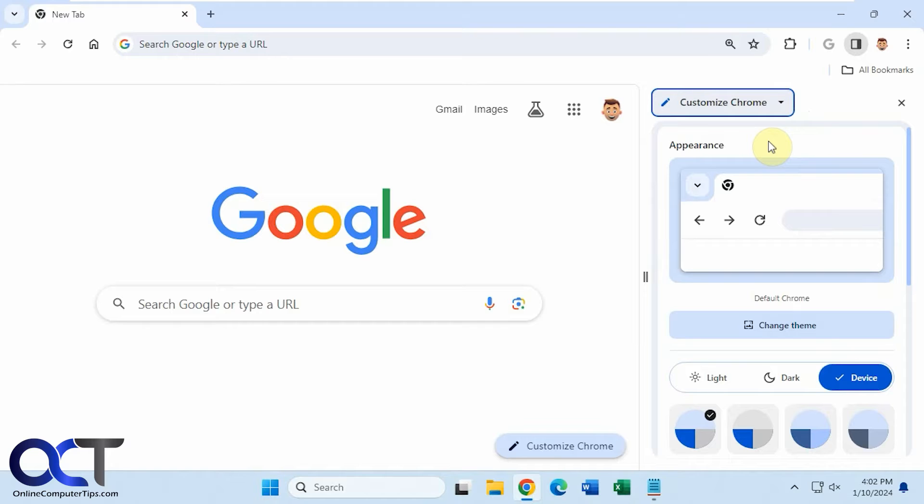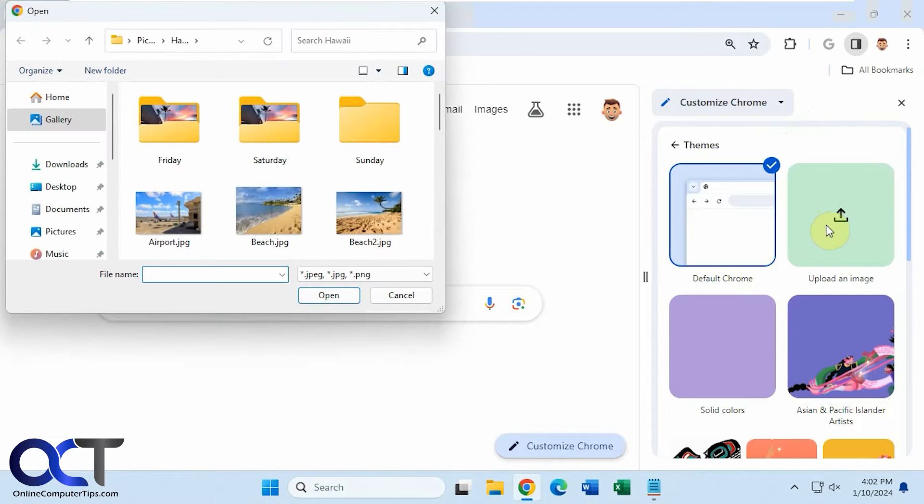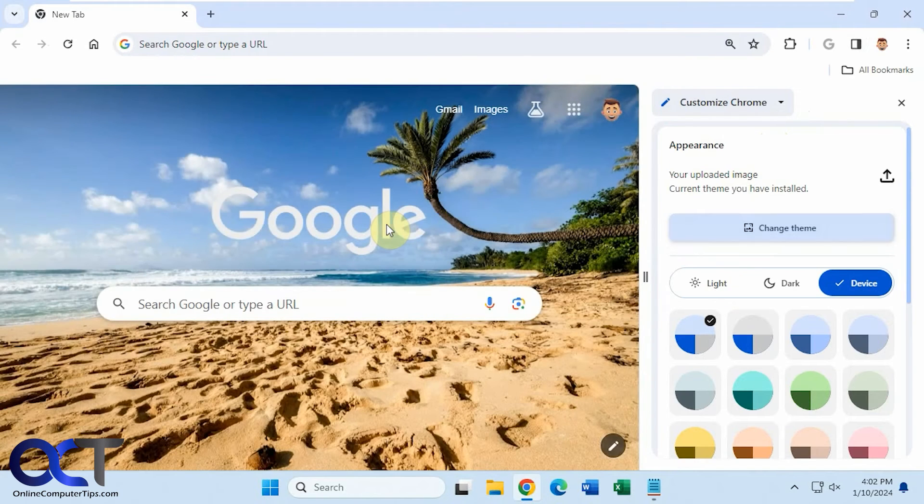So now to add a picture, you need to click on Change Theme, and then there's an option for Upload an Image. So if I pick this picture, for example, that's my background.